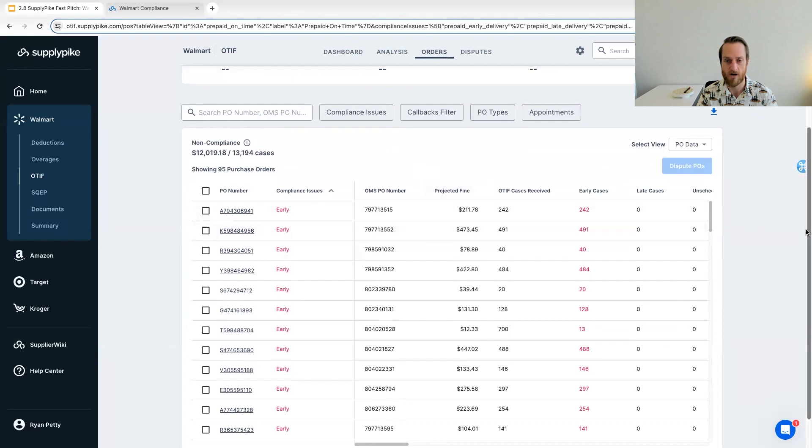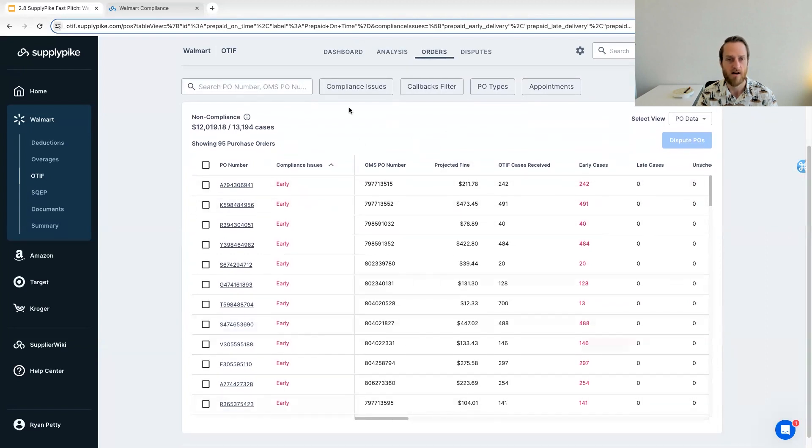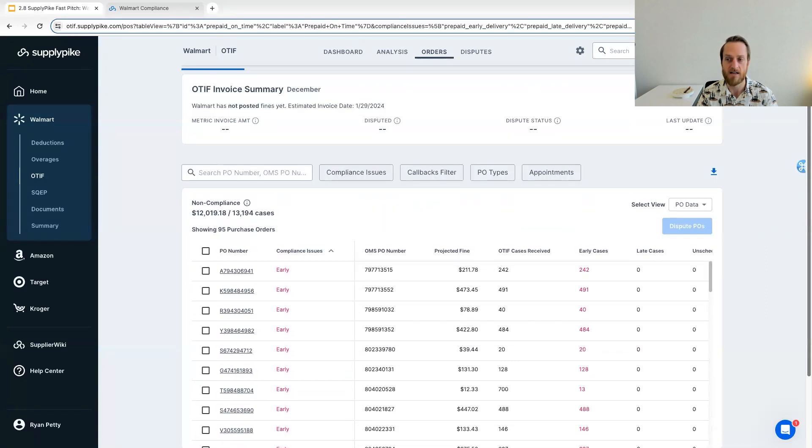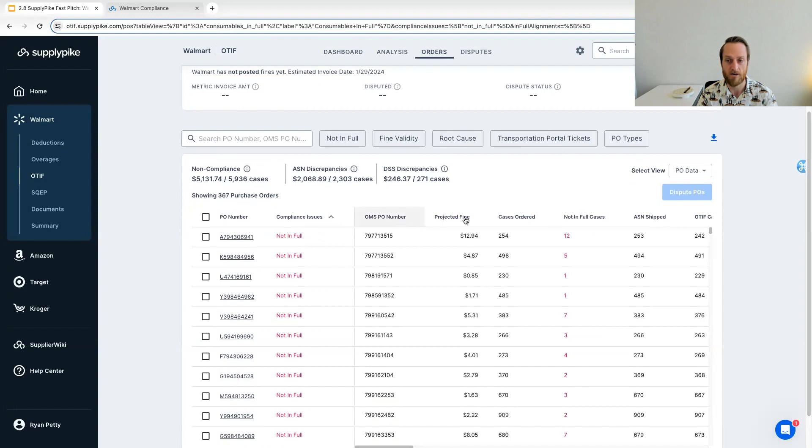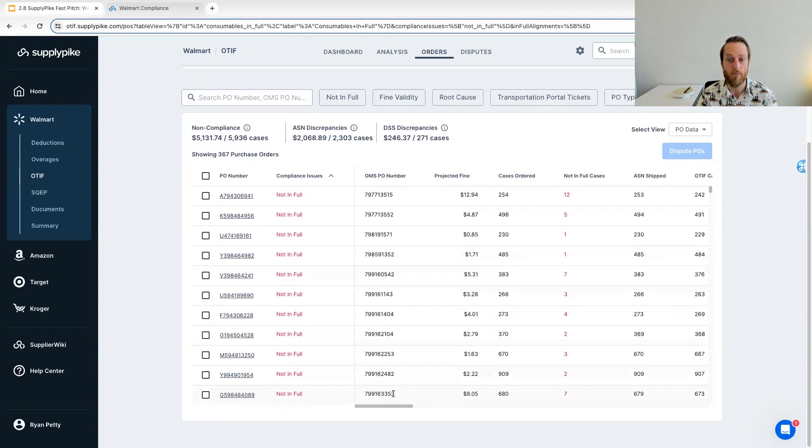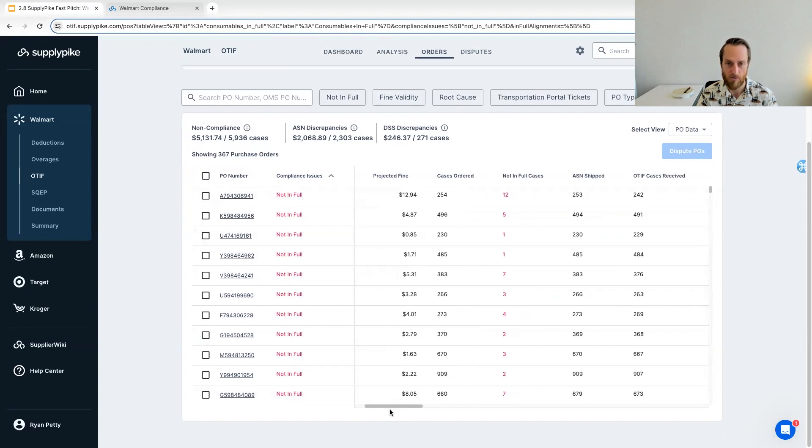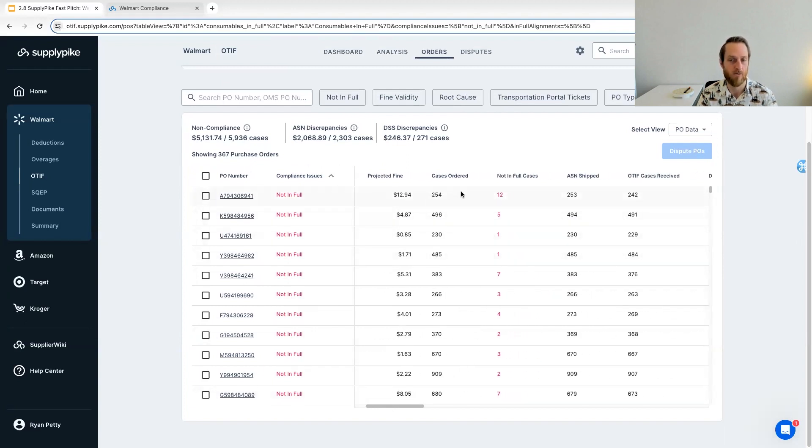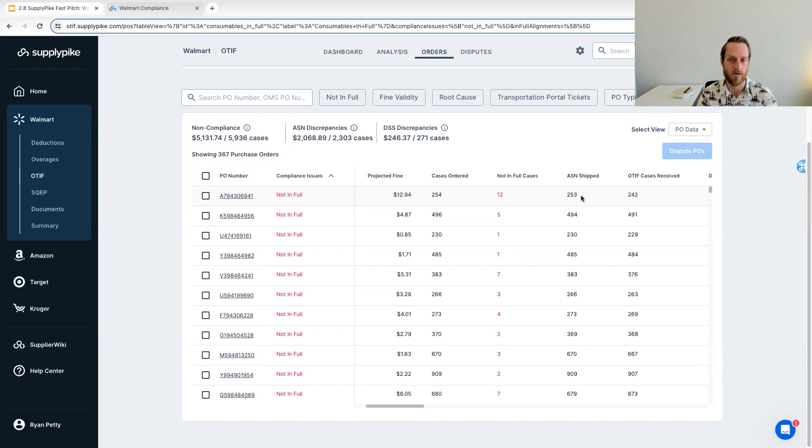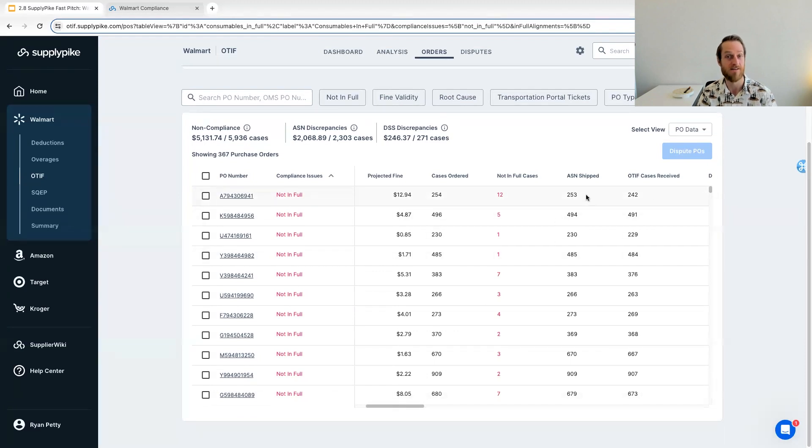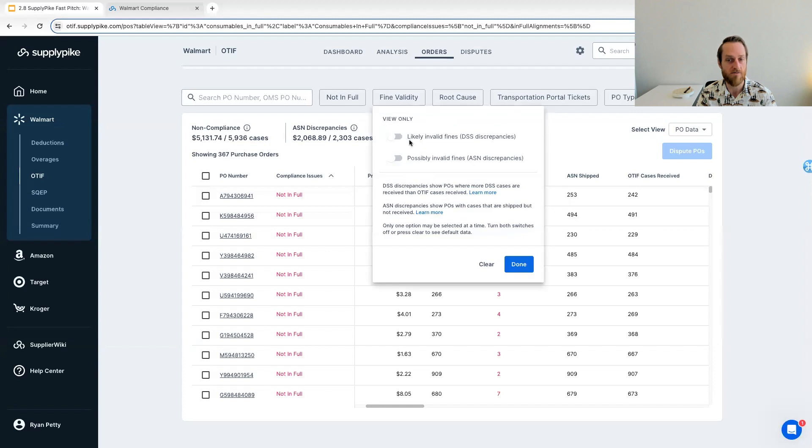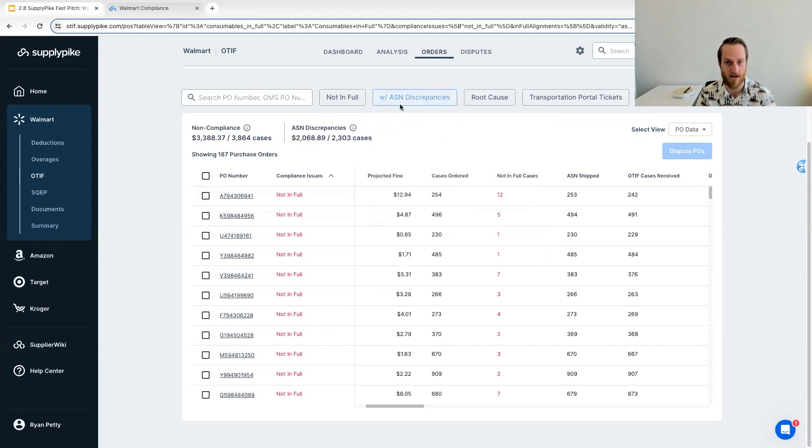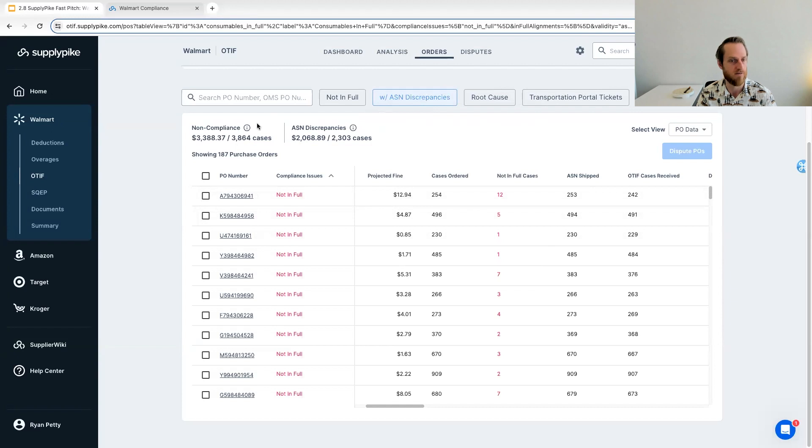And this is where you can start to see that we do tie data in. We'll actually go over to the in full tab and look at the not in full POs. And for example, on these not in full POs, for each PO, you can see the number of cases that were ordered, how many cases were not in full, but then also what was shipped according to the ASN versus what was received in the OTIF app. So a lot of times this is where we see Walmart misreceiving errors and you can automatically spot these discrepancies. You can even filter for it by filtering for any POs with ASN to receiving discrepancies and have that list immediately visible with the impact of that scenario.